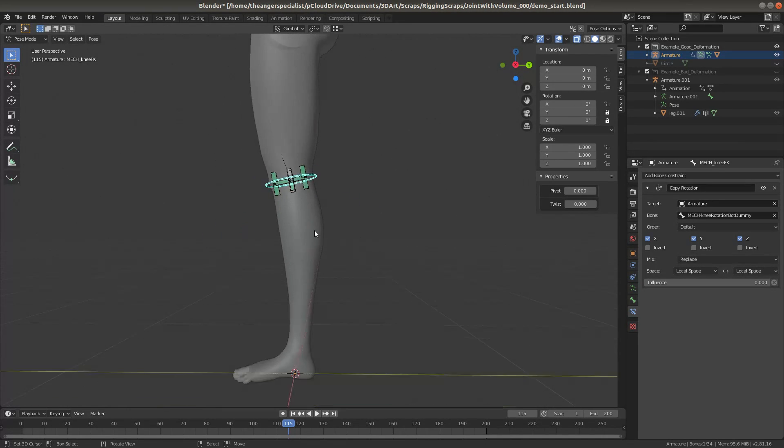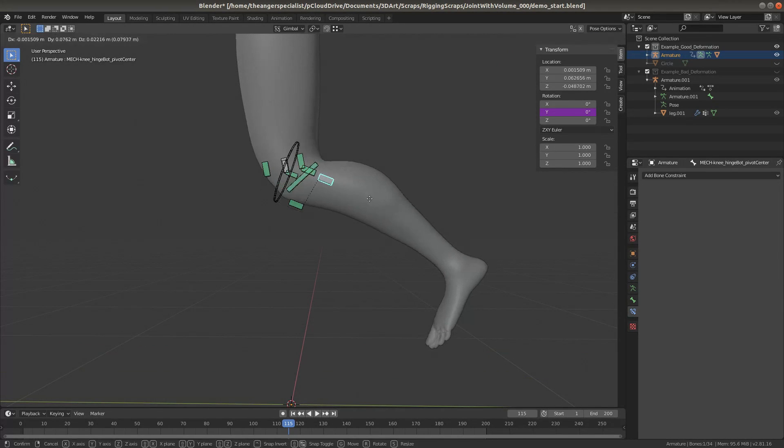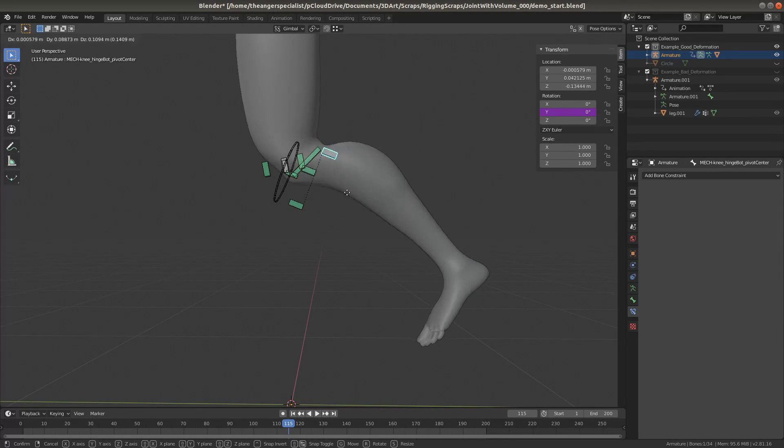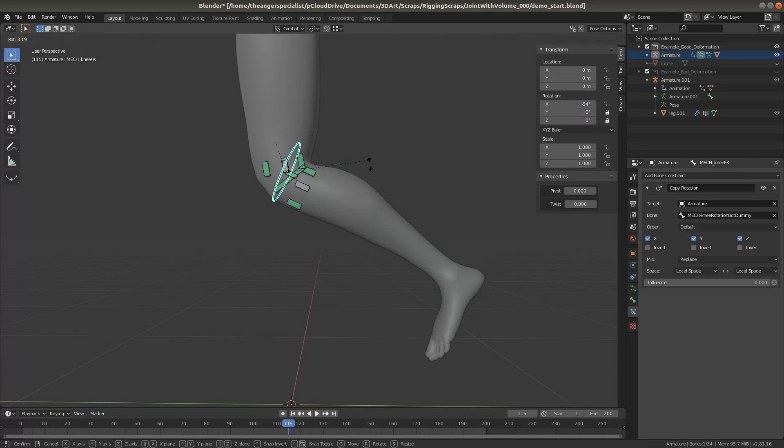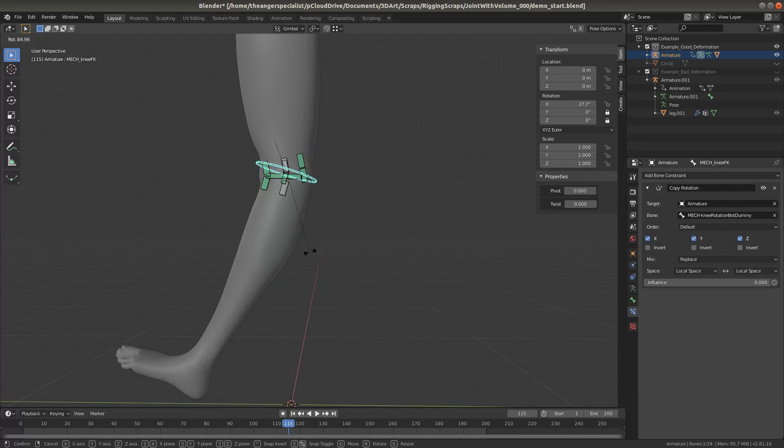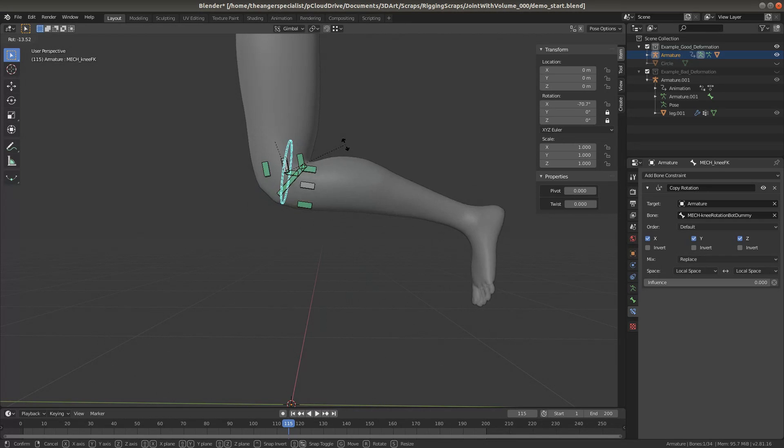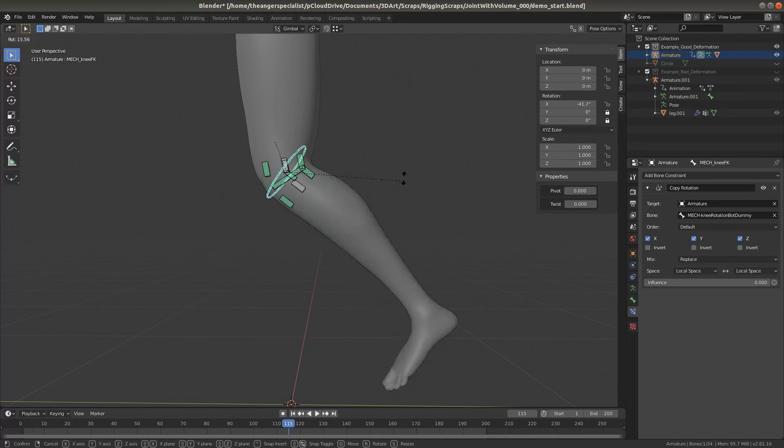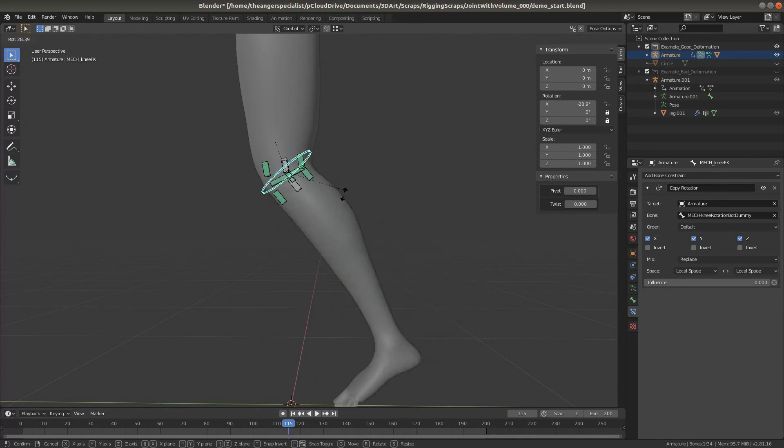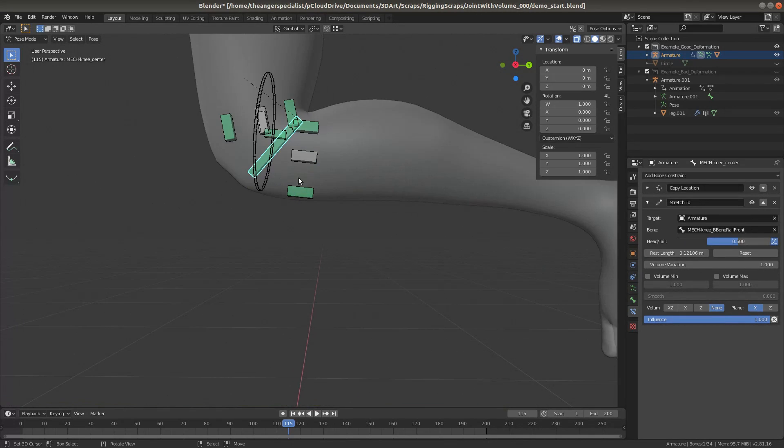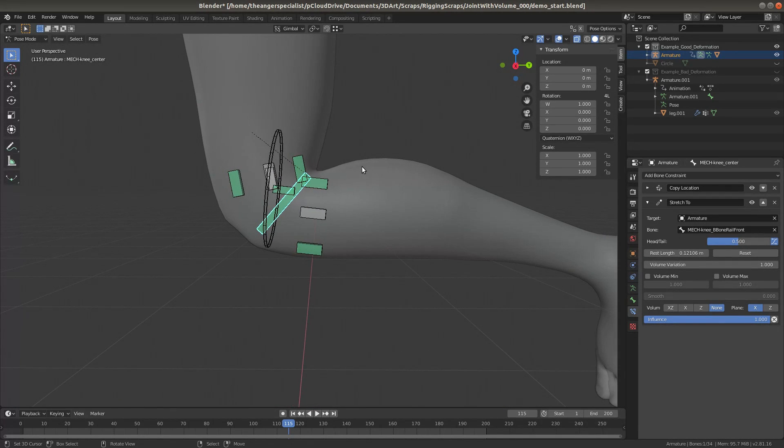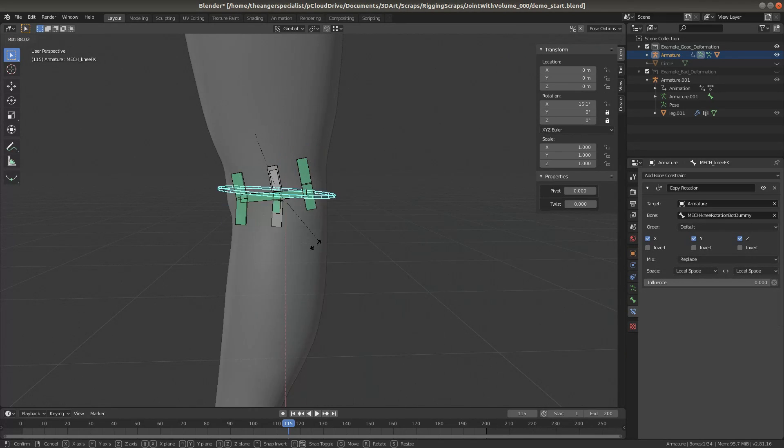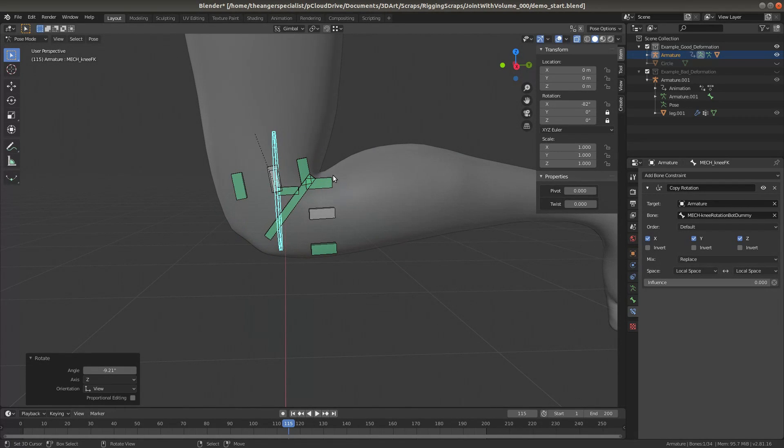Now, everything that is underneath the knee is, in one way or another, a child of this bone right here. So the combination of the rotation of the pivot points gives us our shin's rotation. And I've got a bone right here that copies right in the middle that sets the location of the deformation bones that define the knee.